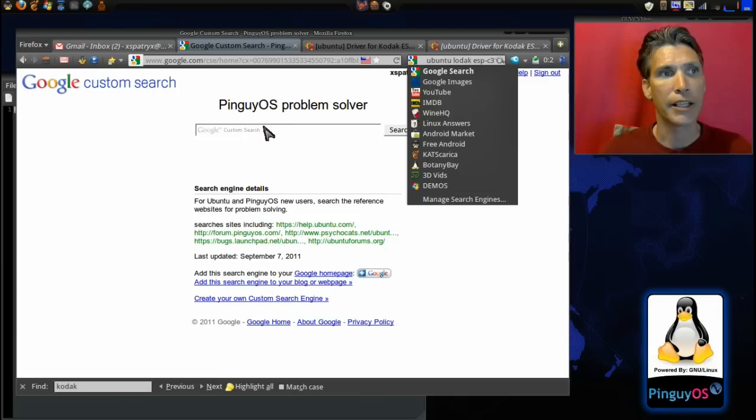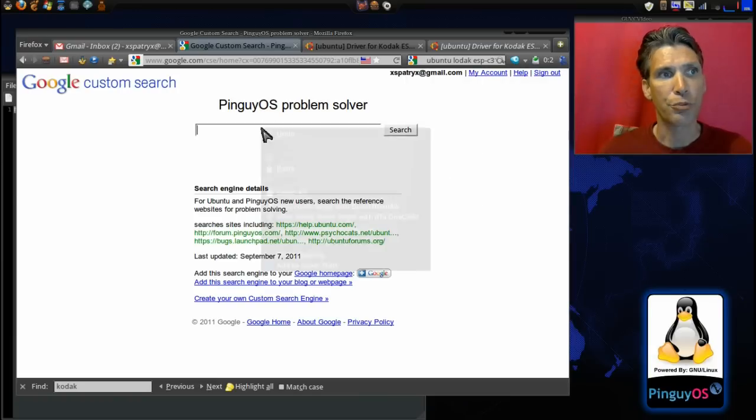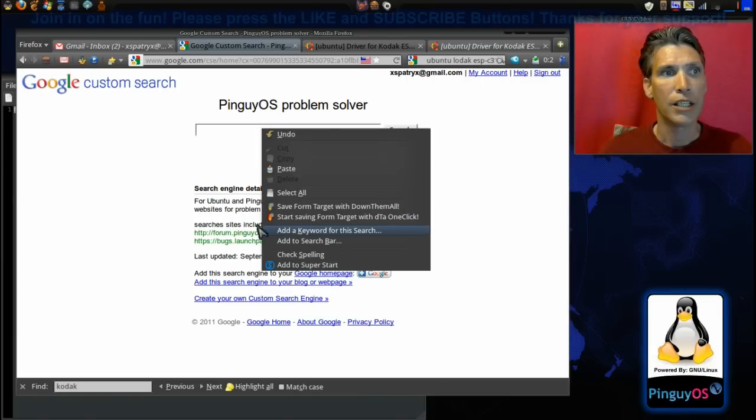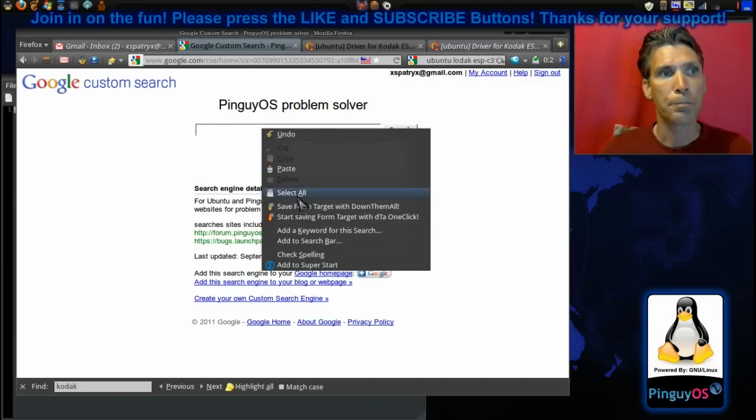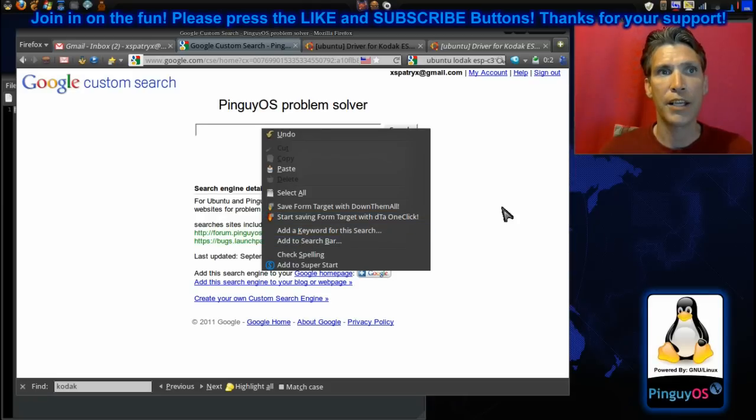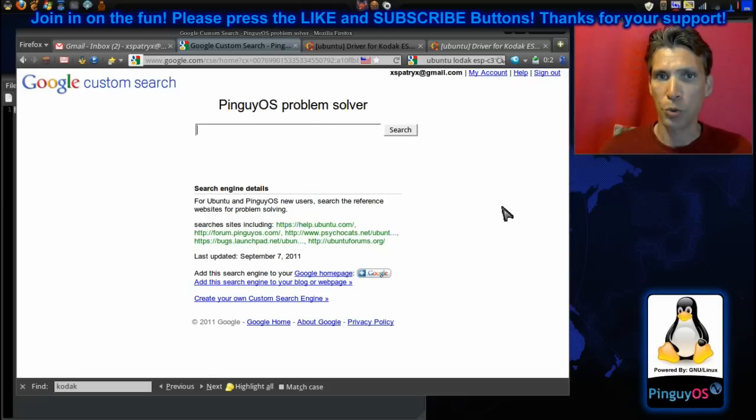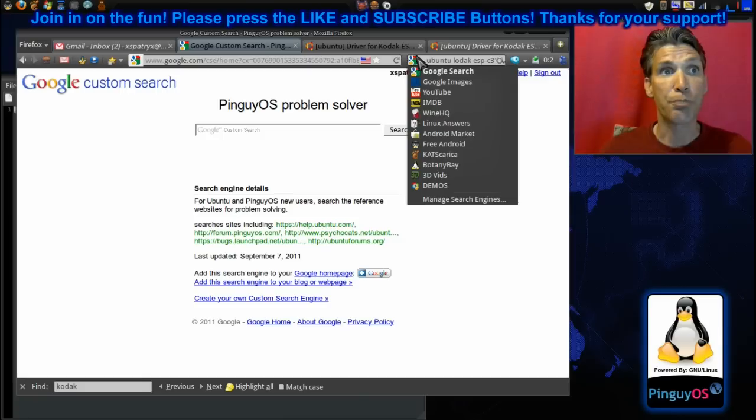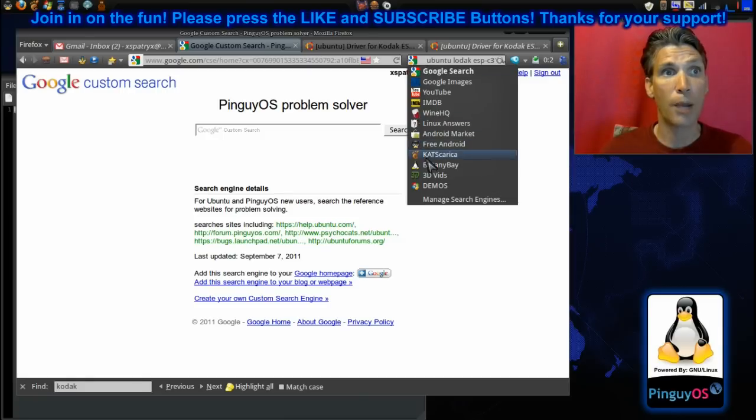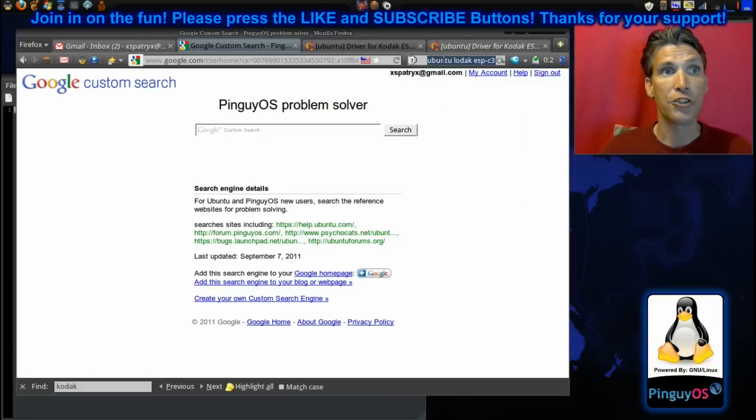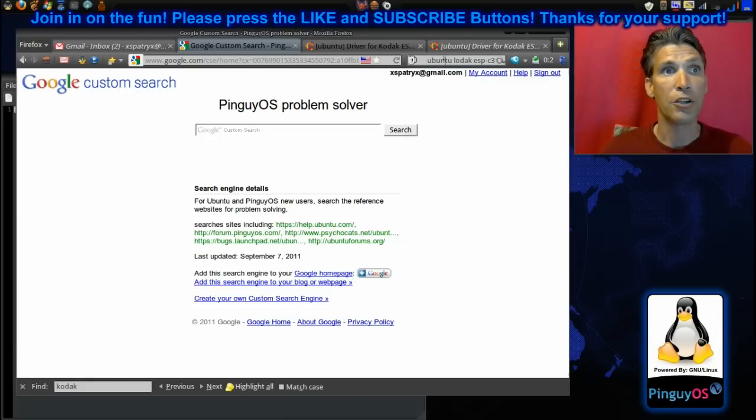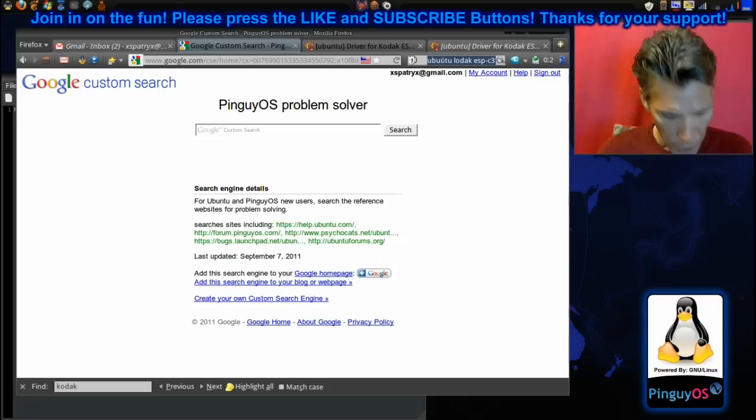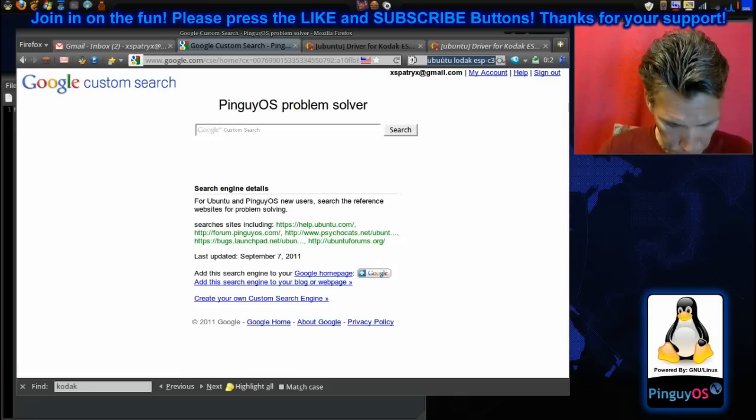Again, you just right-click on the bar in the empty area and select 'add to search bar,' and then you will be able to add this. Anytime you need it, just pull it from the drop-down here and type in what you want. Let's do Kodak ESP C310.